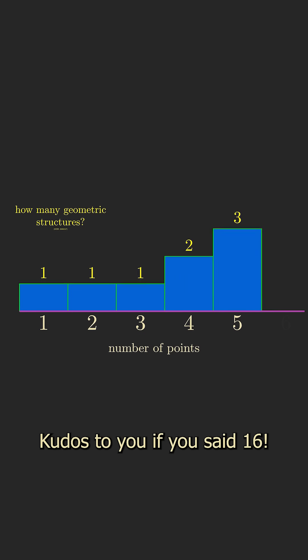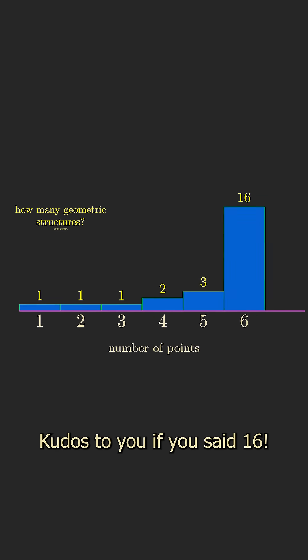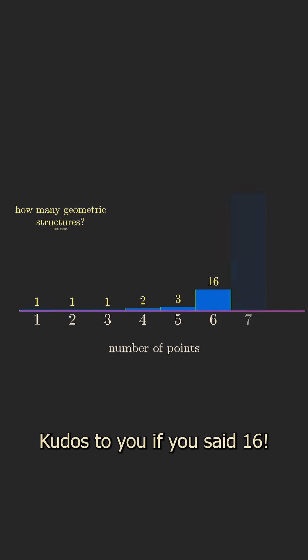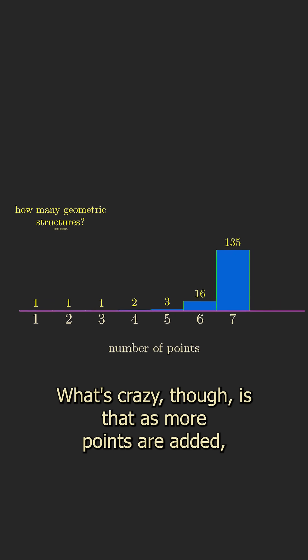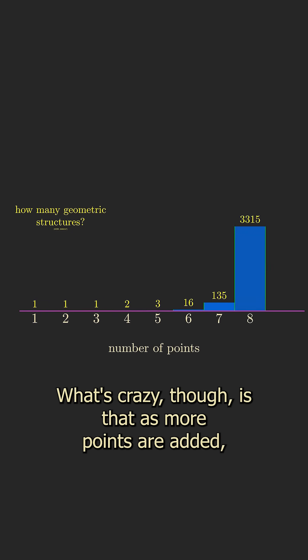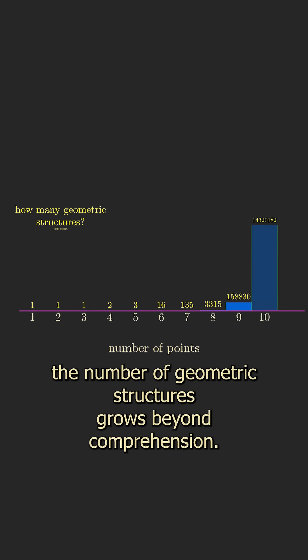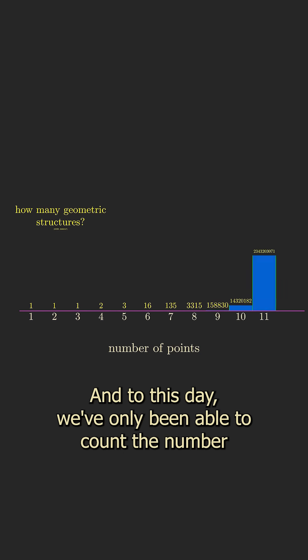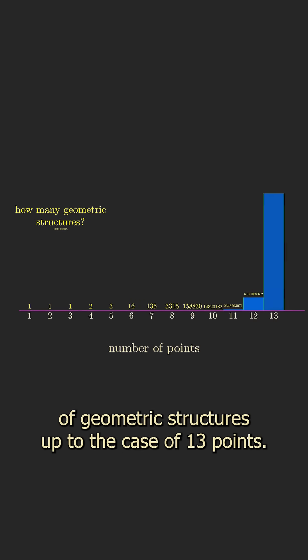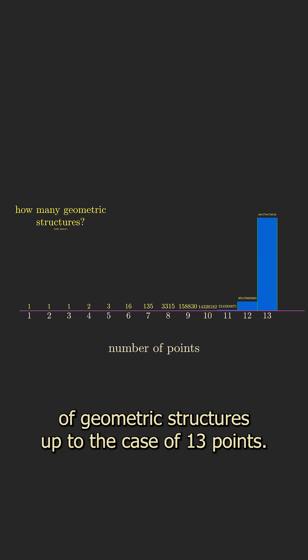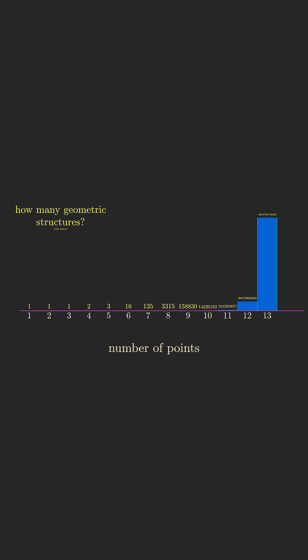Kudos to you if you said 16. What's crazy though, is that as more points are added, the number of geometric structures grows beyond comprehension, and to this day we've only been able to count the number of geometric structures up to the case of 13 points.